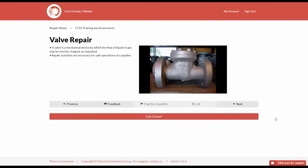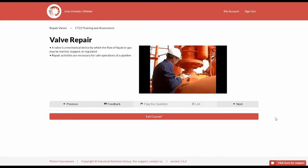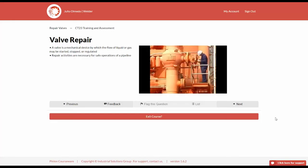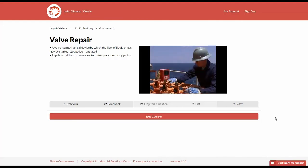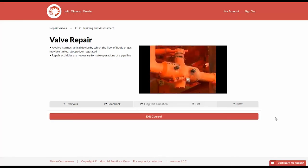A valve is a mechanical device by which the flow of liquid or gas may be started, stopped, or regulated. Valve repair activities are necessary for the safe operations of a pipeline. These valve repair activities apply to repairs of block valves, manifold valves, tank valves, pump suction discharge valves, check valves, pressure control valves, and any other valves except for relief valves that are in service and physically connected to the pipeline system.